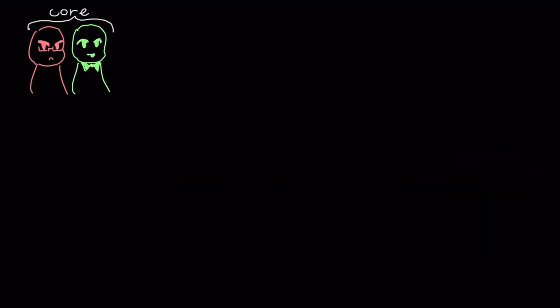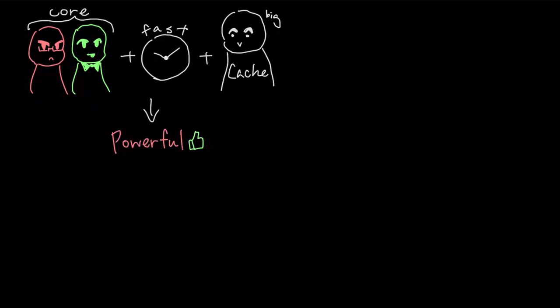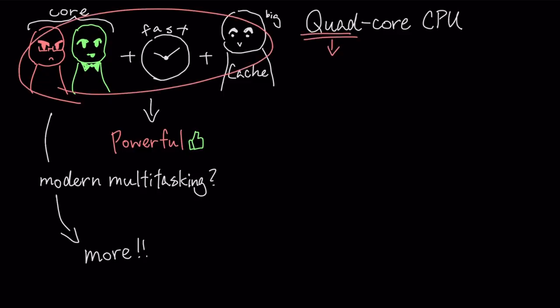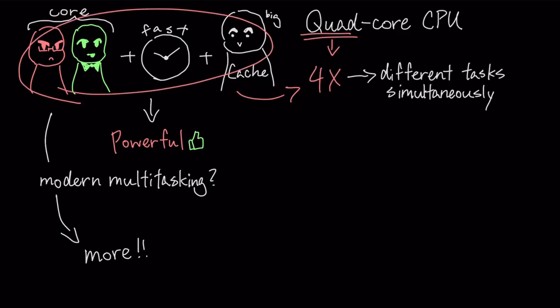So, a single core with a fast clock speed and a large cache is powerful. But to handle modern multitasking, CPUs simply use multiple cores. A quad-core CPU has four of these independent processing units, allowing it to work on four different tasks simultaneously.